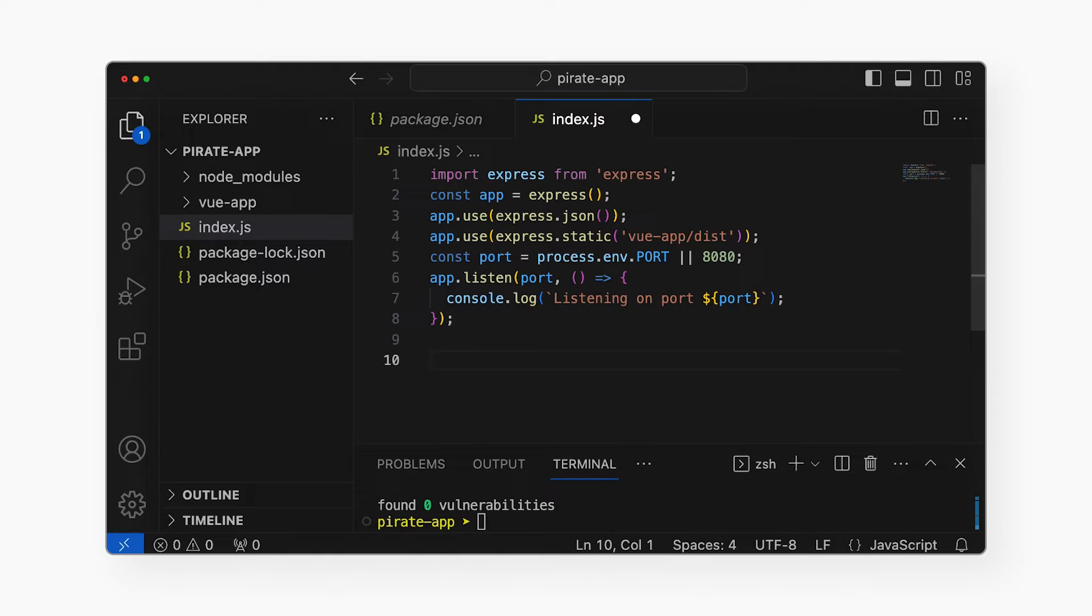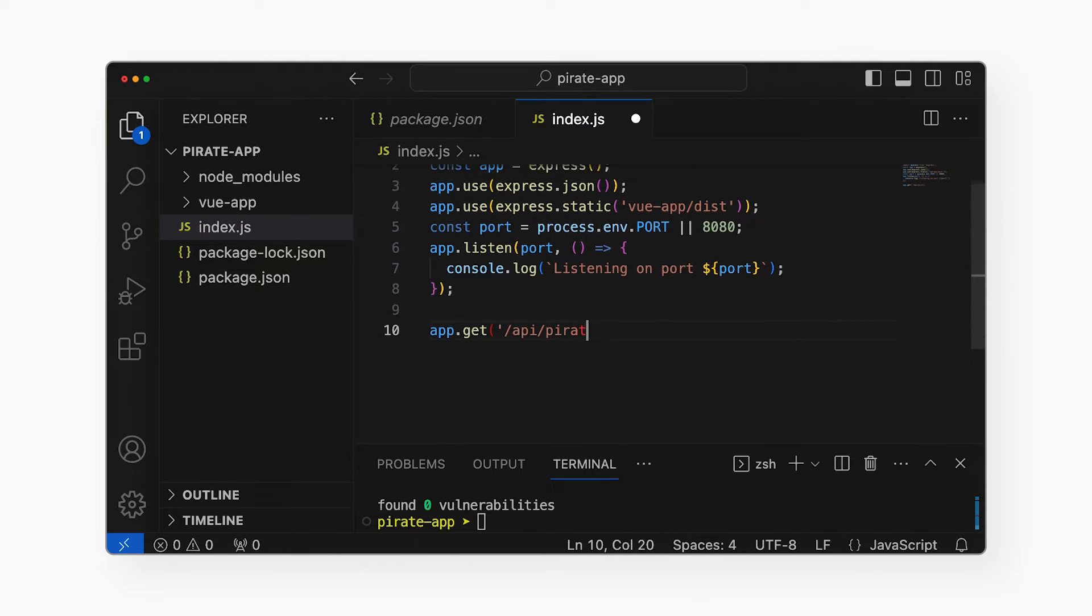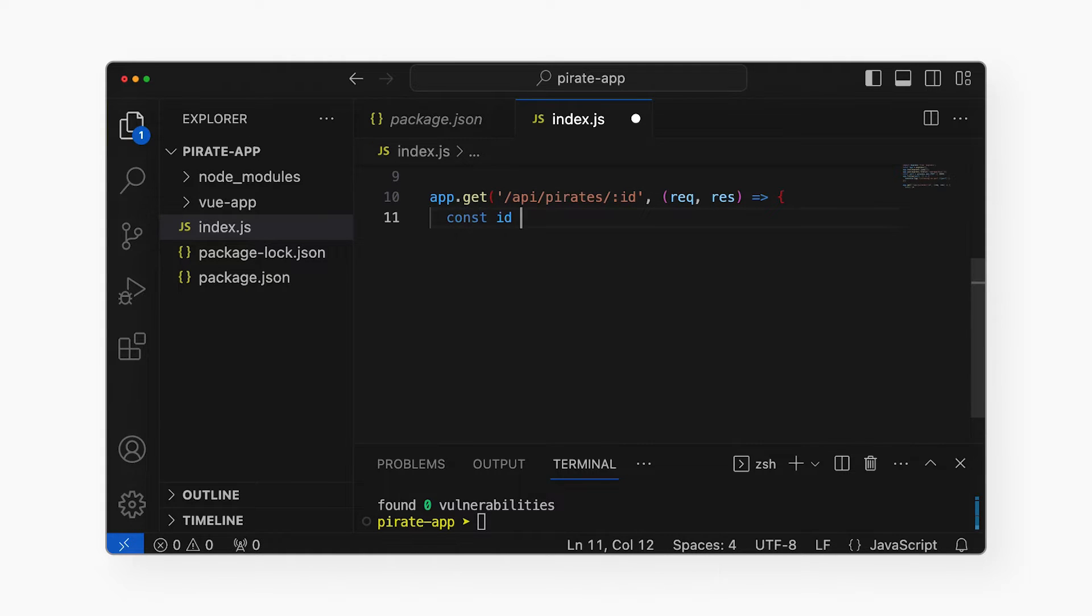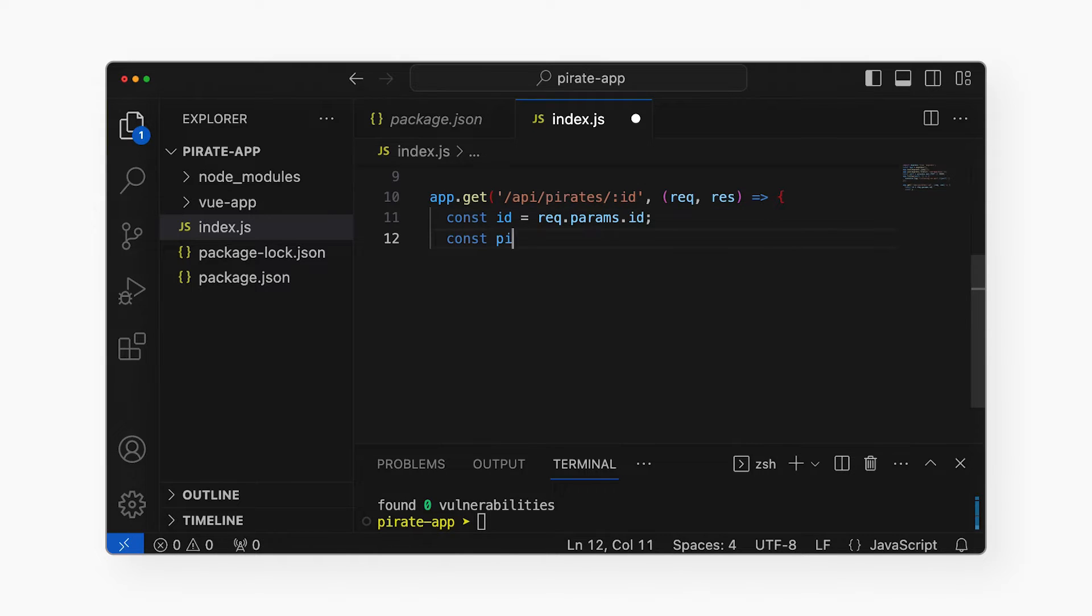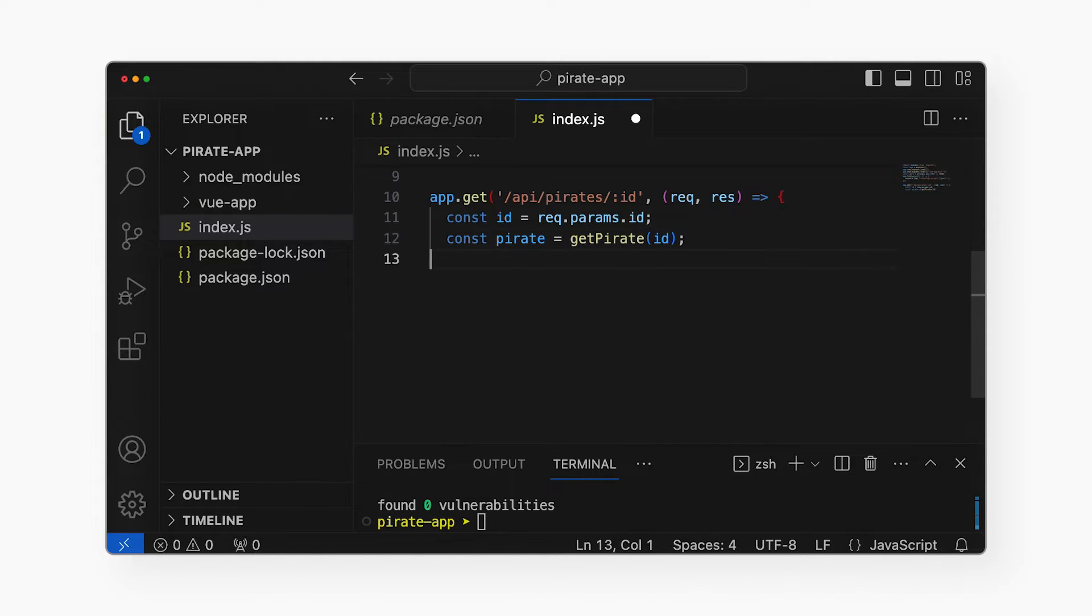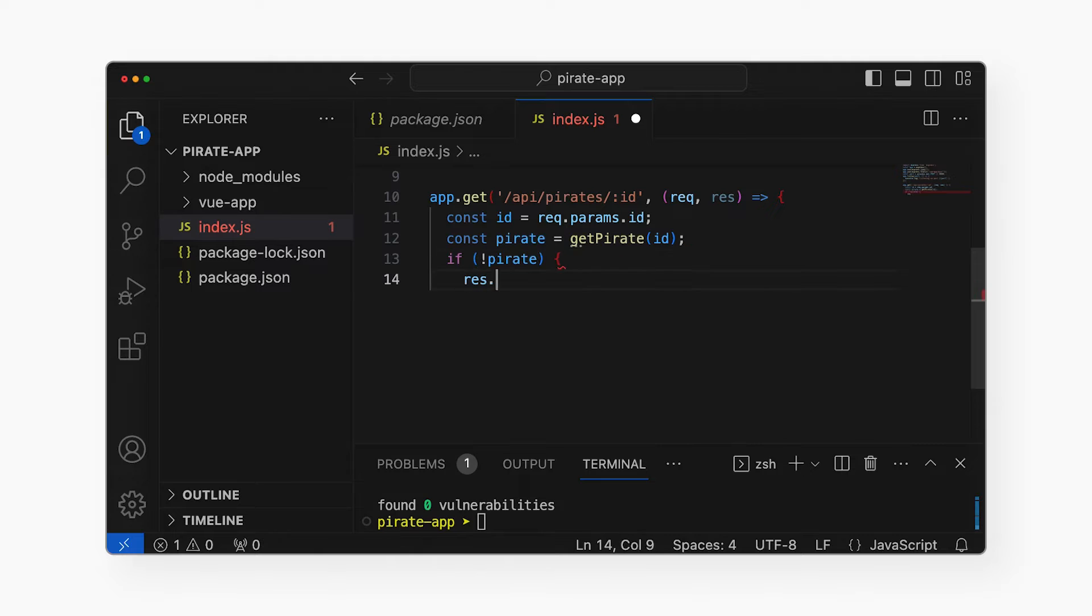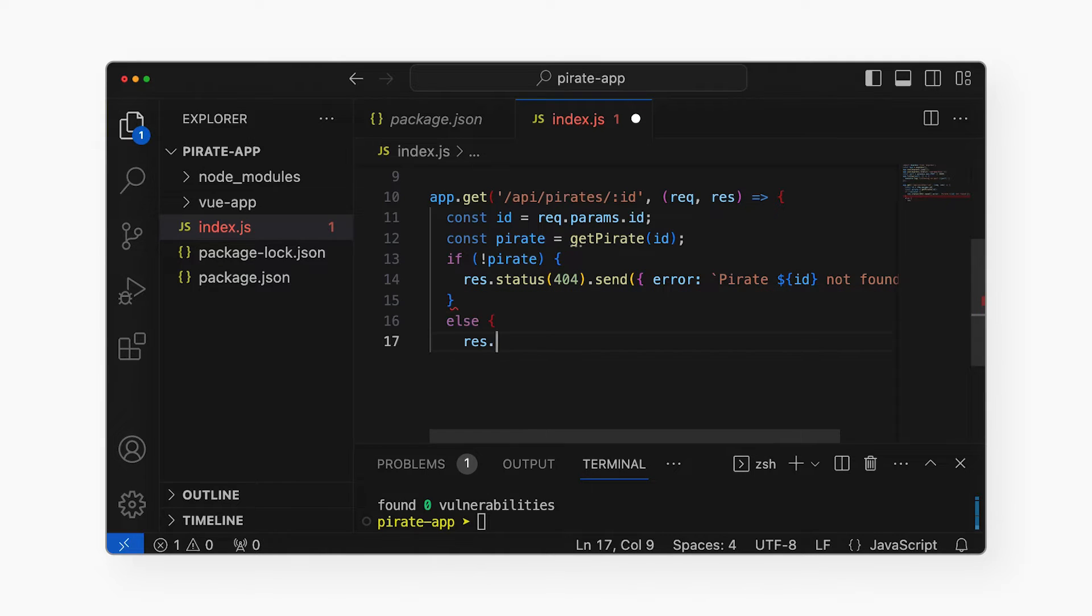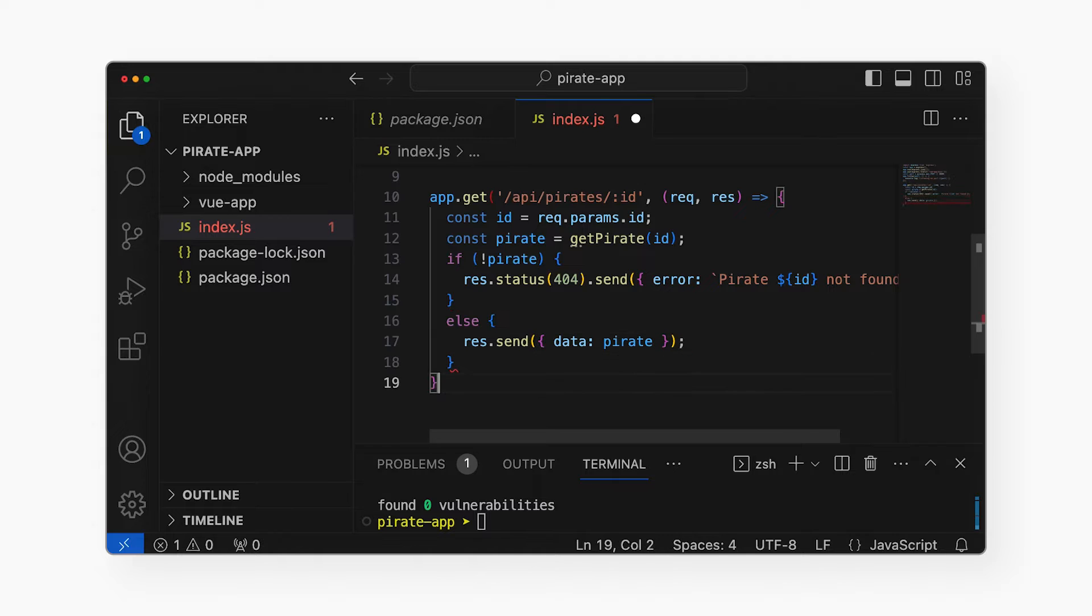Let's add a server-side API that our Vue app can call to get a list of pirates. When the app hits this URL, this code will run on the server. First, it will extract the ID from the URL. Then it will look up the pirate that has that ID. If no pirate was found, it will return a 404 error to the Vue app. But if the pirate was found, that pirate's record will be returned in JSON format.